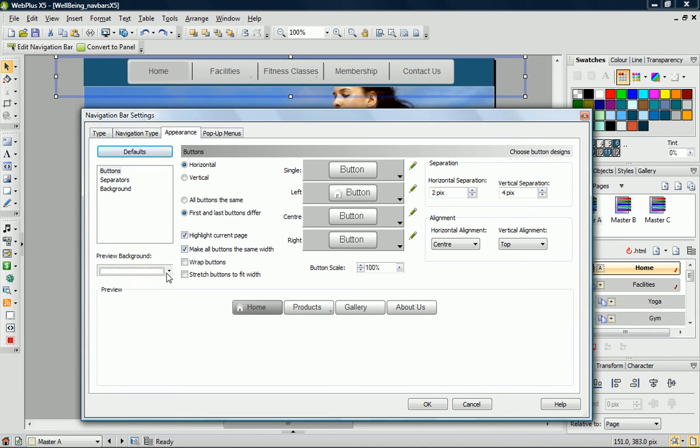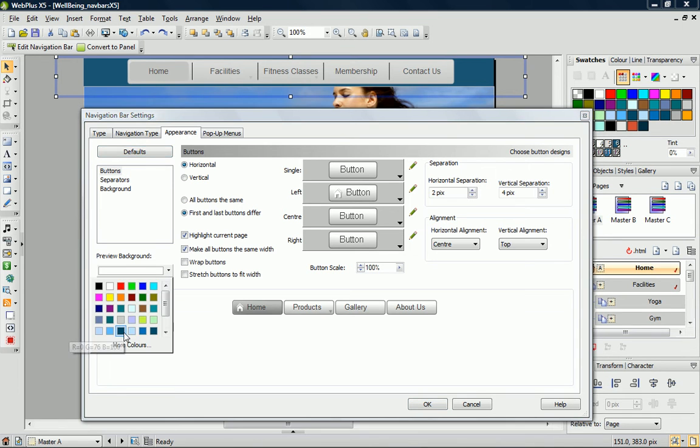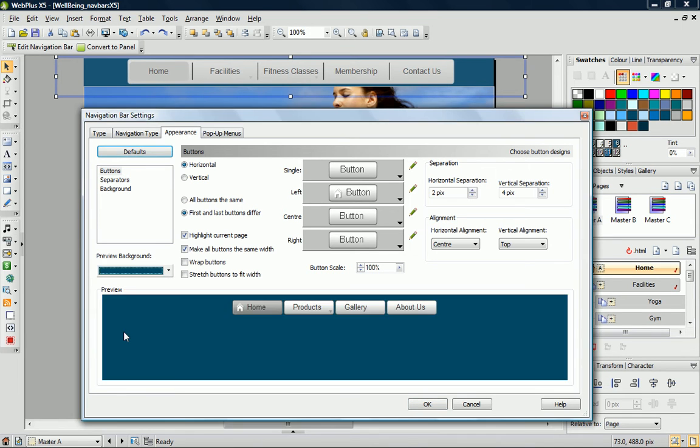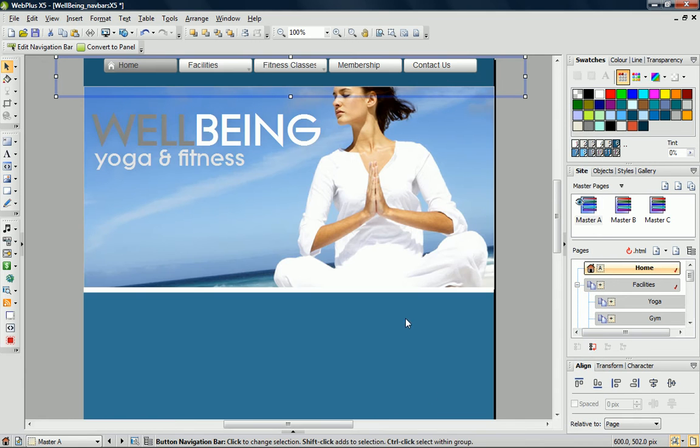To preview my bar on my current background, I can change the preview background color. When I'm finished, I just click OK to accept the settings.